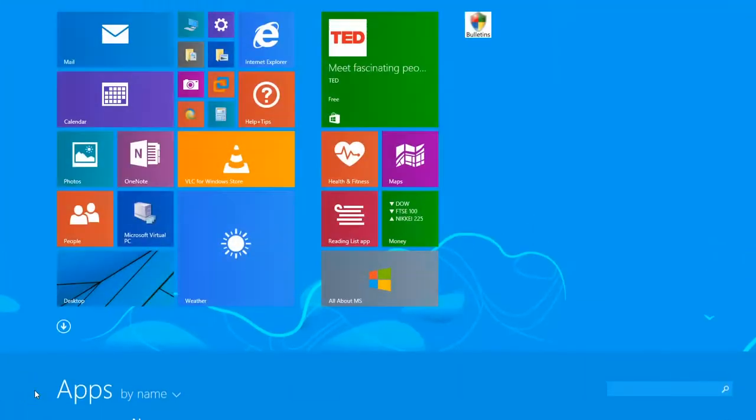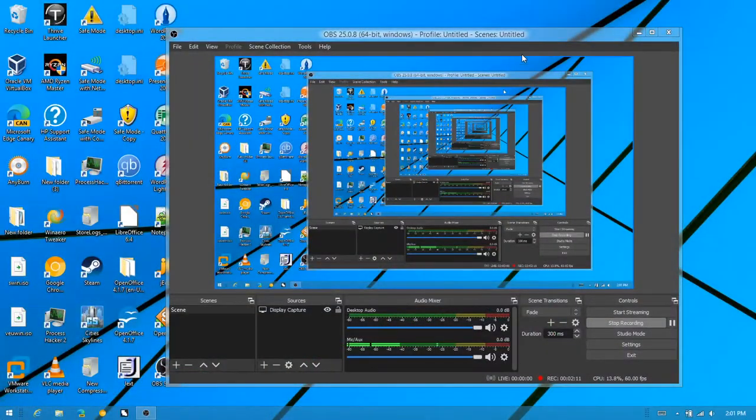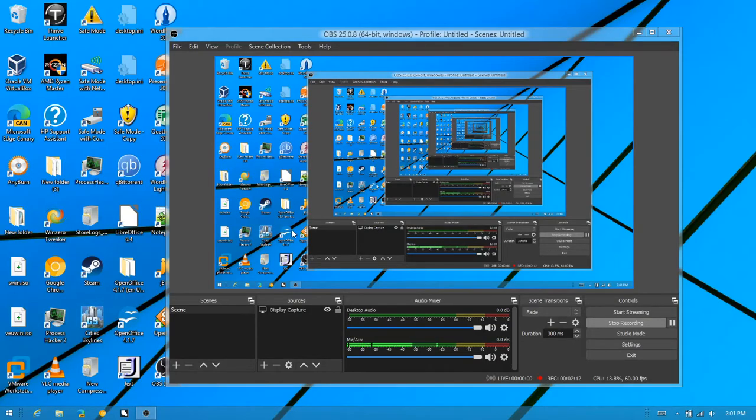So basically you do that for all the applications you want. You don't have to restart the start menu whenever you need to do that.